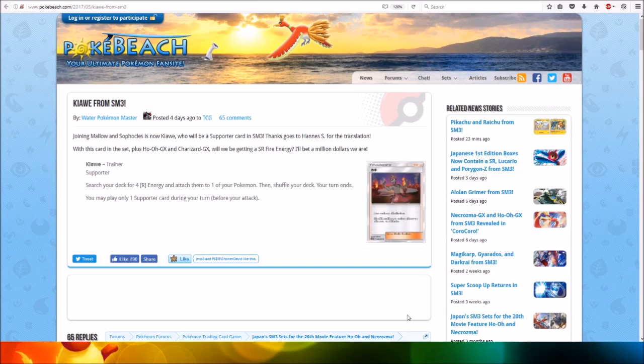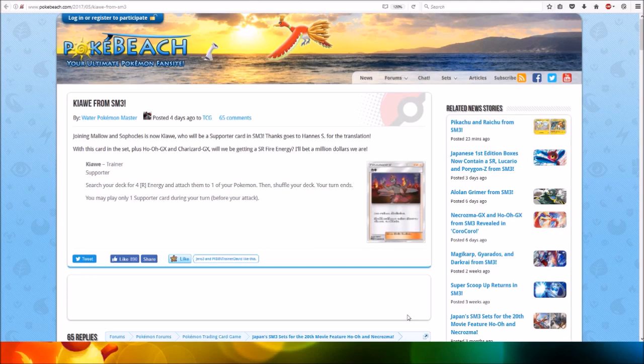Trainer, supporter. Search your deck for four fire energy and attach them to one of your Pokemon, then shuffle your deck. Your turn finishes. You may play only one supporter card during your turn, before you attack.